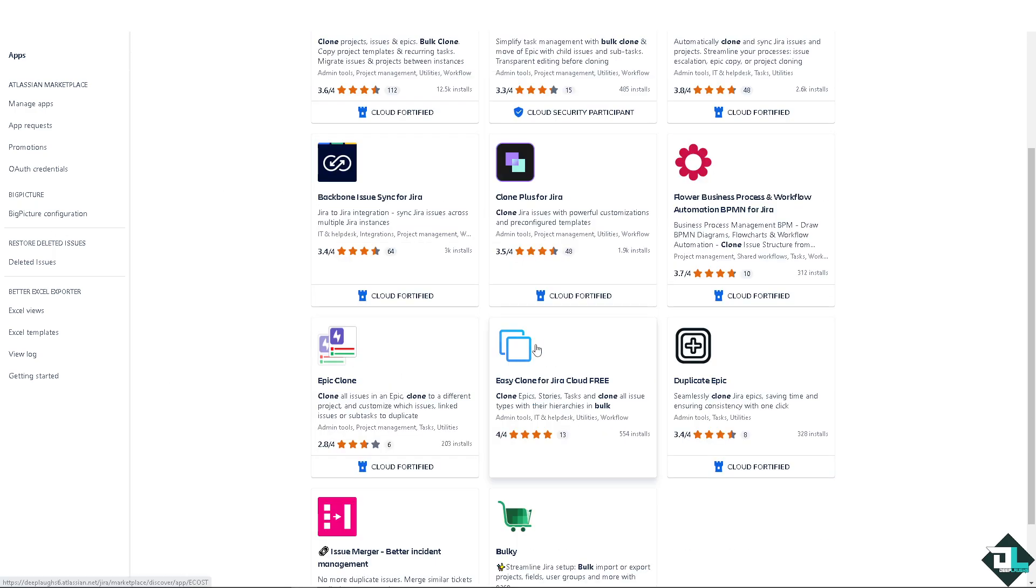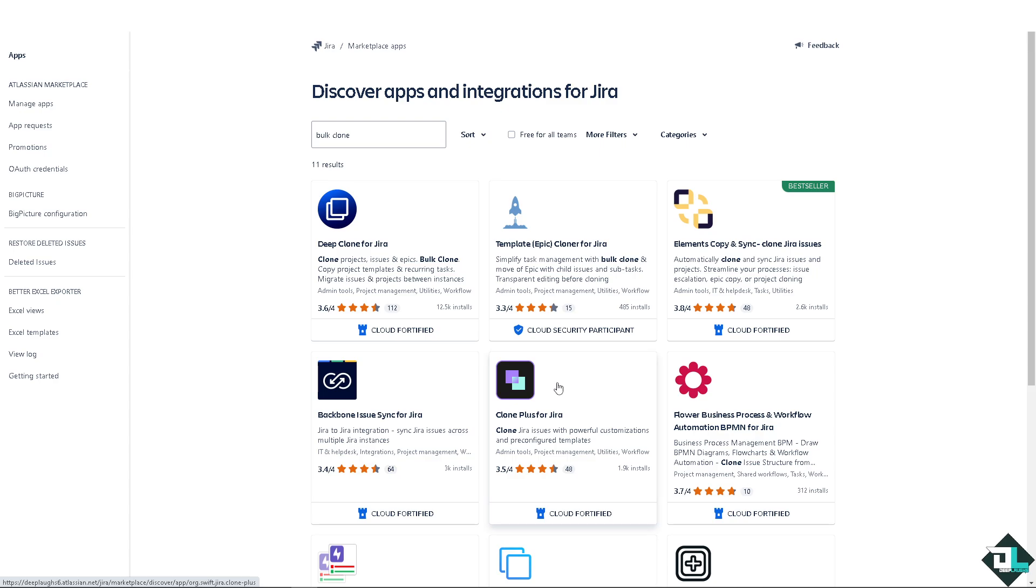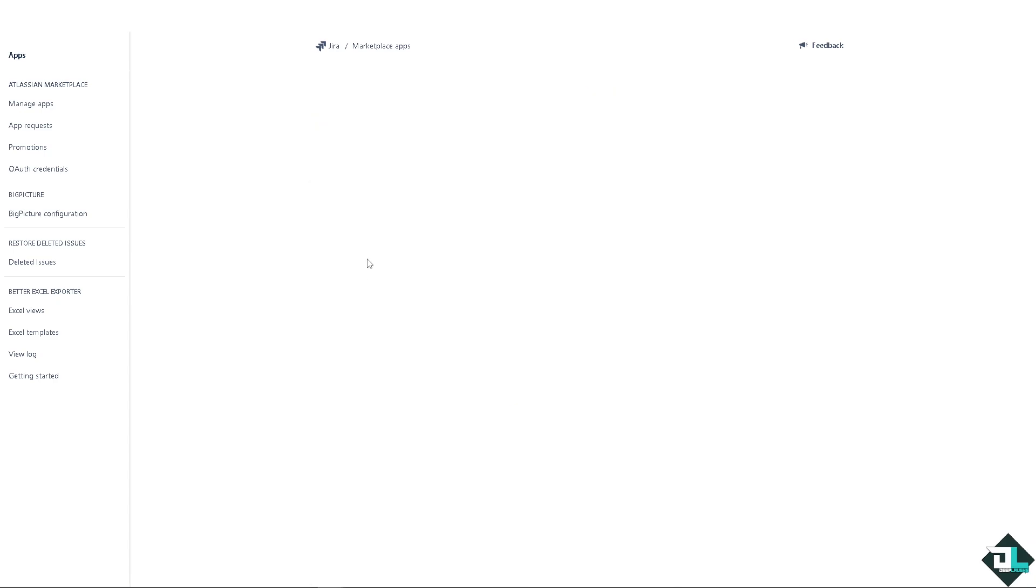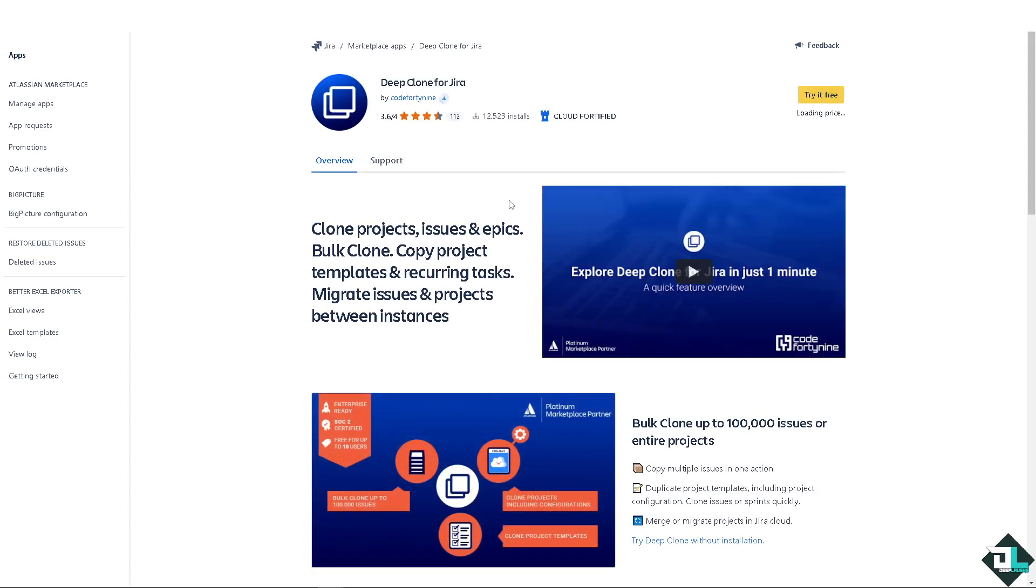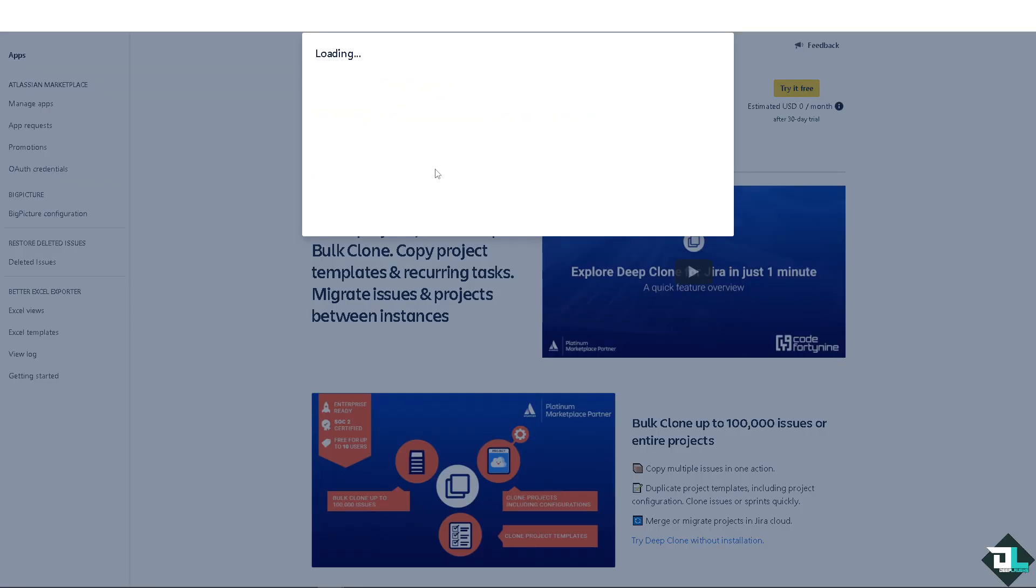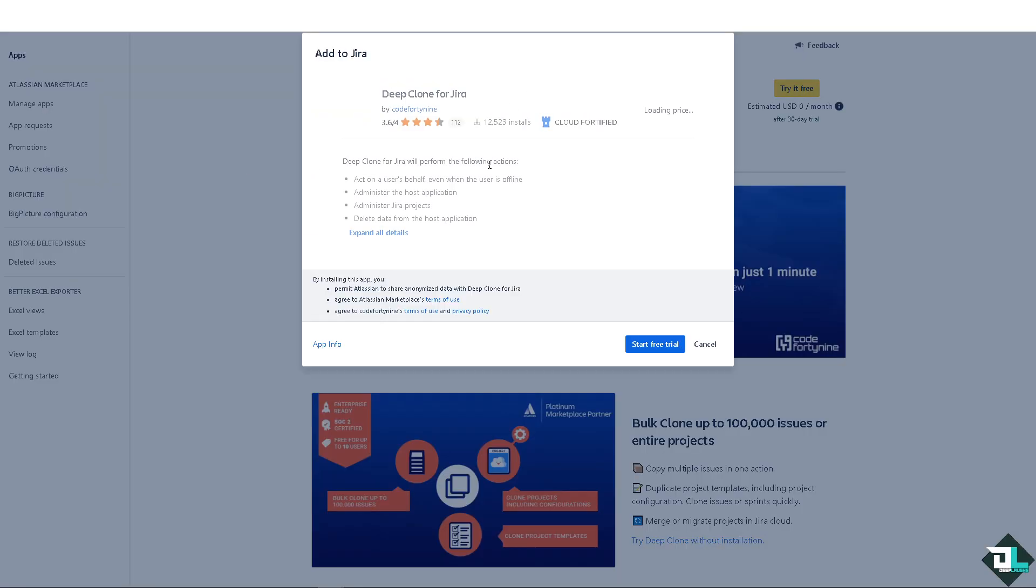Now there are multiple options here. You see there's going to be an option that says Easy Clone for Jira. Okay, so let's do that or Deep Clone for Jira. So it's up to you. Maybe we're going to be using this one for now and all we have to do, you can try it for free, click on this button right here and start free trial so we can use the add-on.